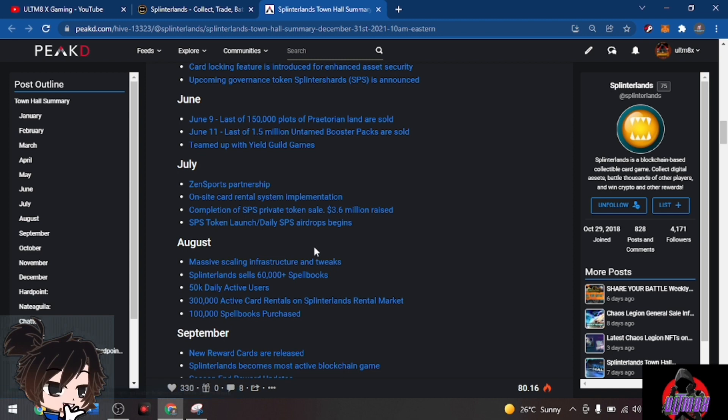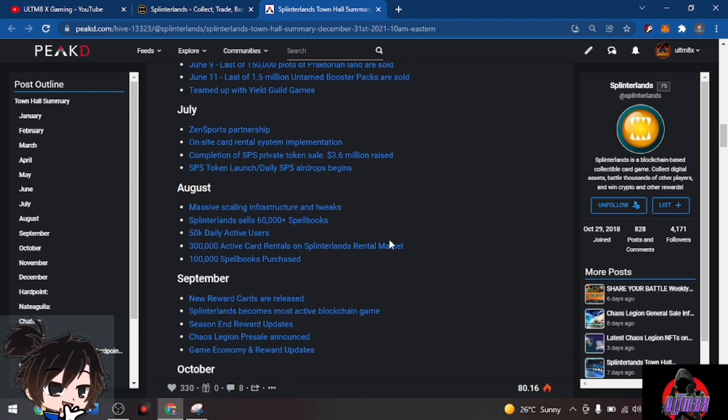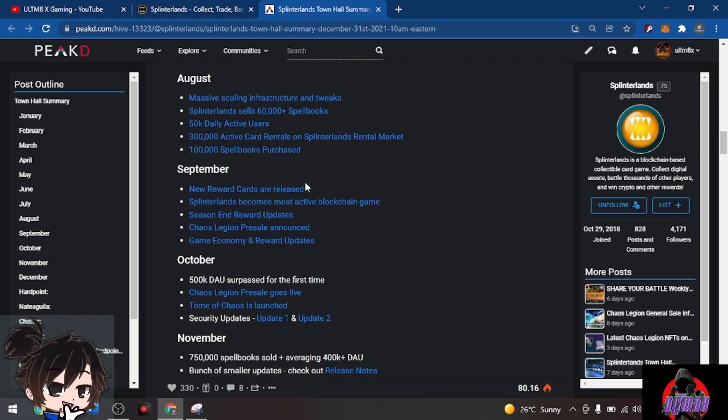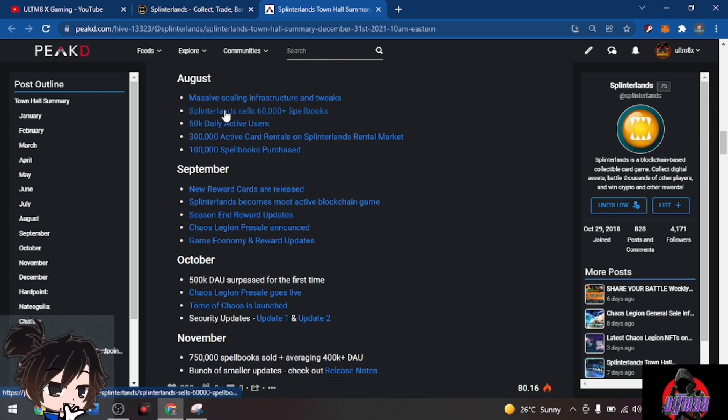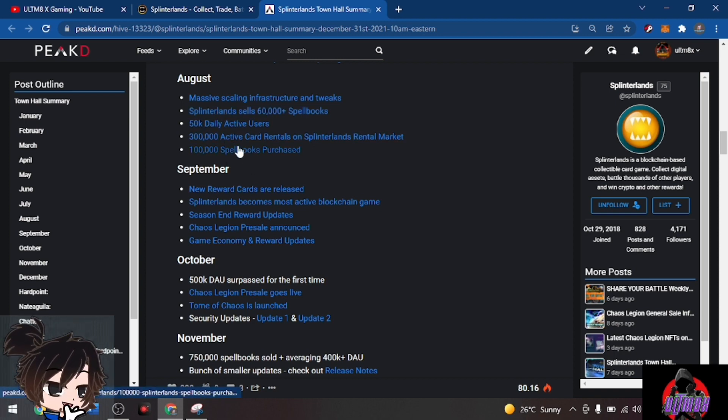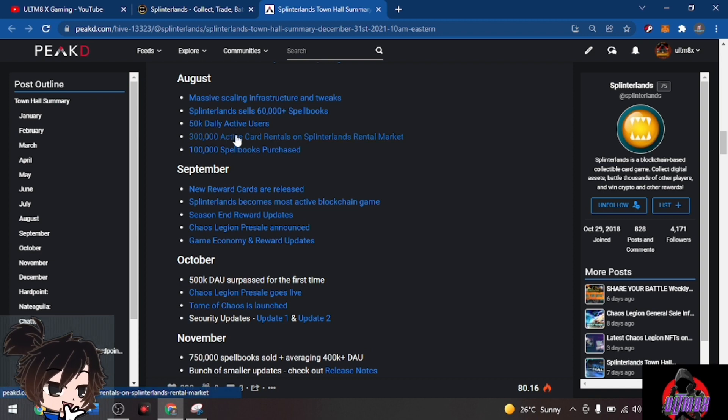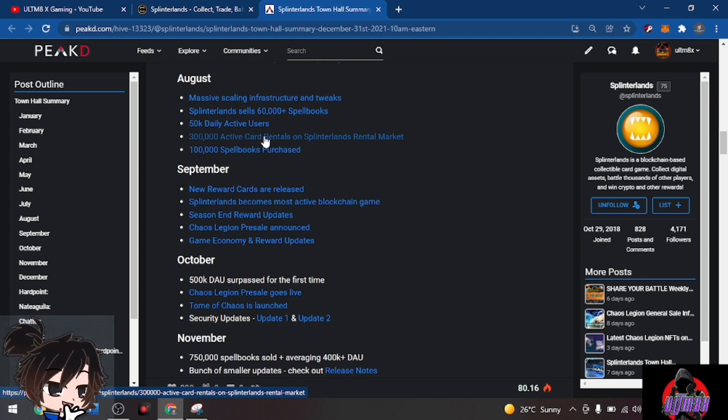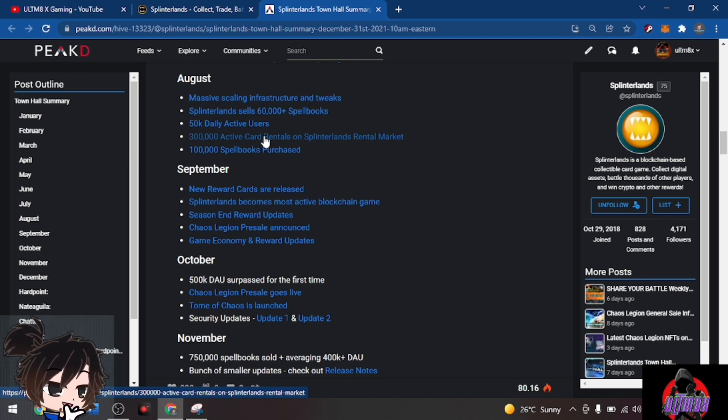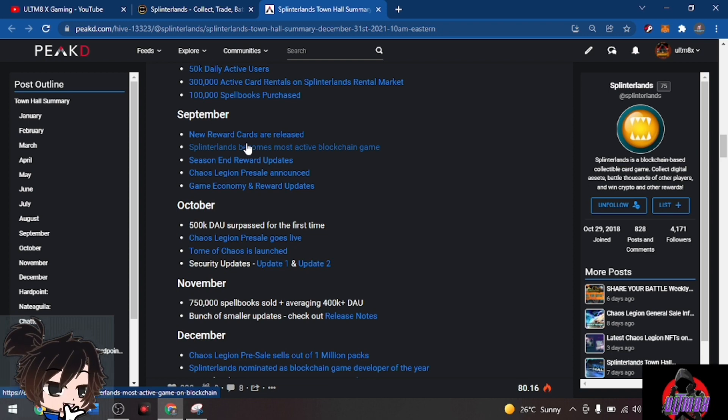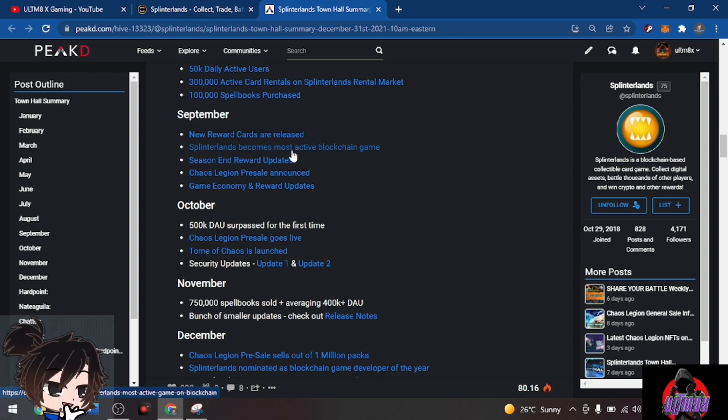Completion of the SPS private token sale with $3.6 million raised. SPS token launch, daily SPS airdrop begins. For August: massive scaling infrastructure and tweaks. Splinterlands sells 60,000 spell books, 50,000 daily active users, 300,000 active card rentals on Splinterlands rental market, and 100,000 spell books purchased. During September: new reward cards were released, Splinterlands becomes most active blockchain game.